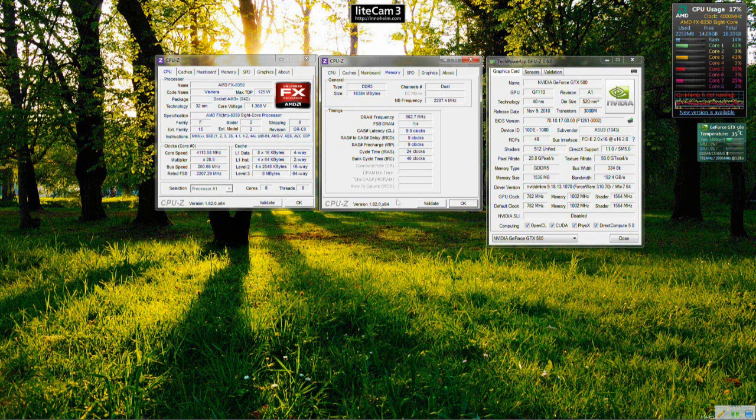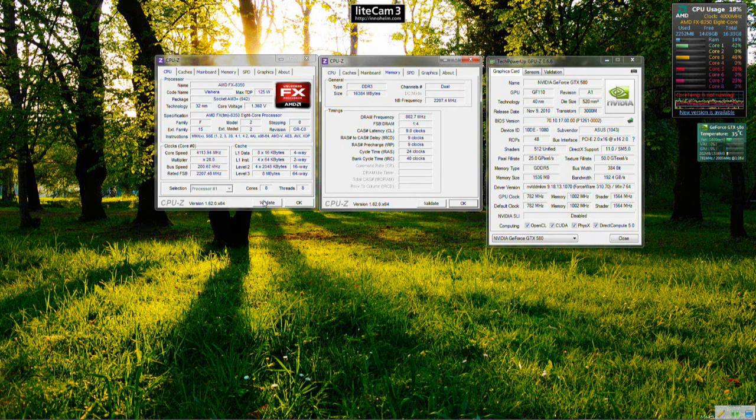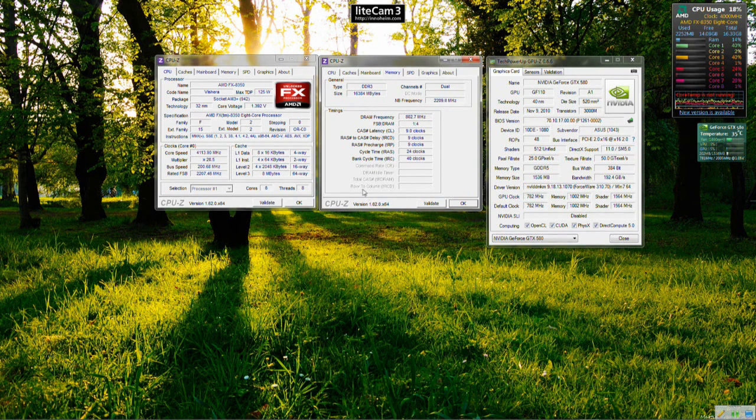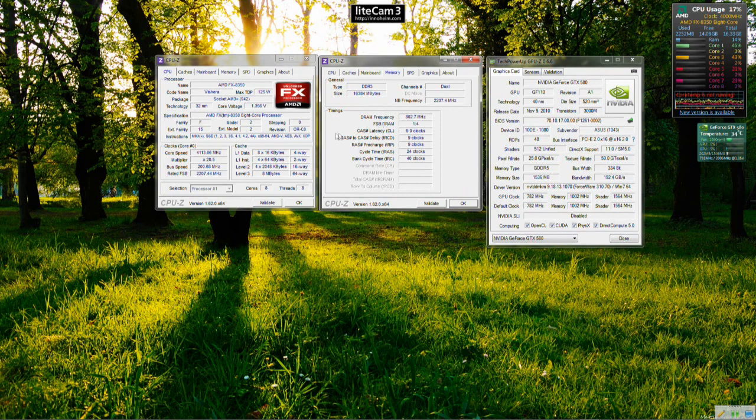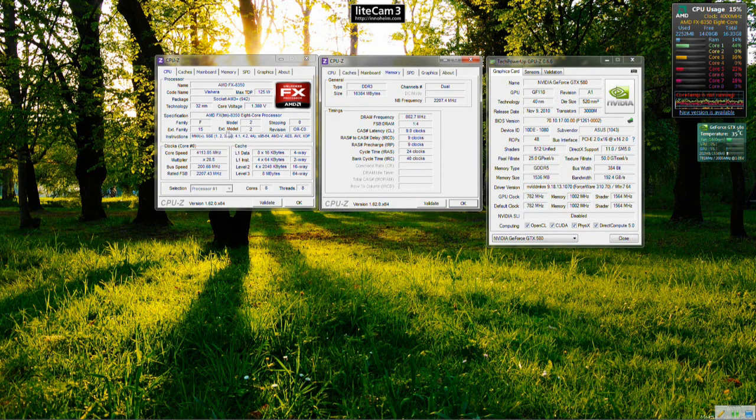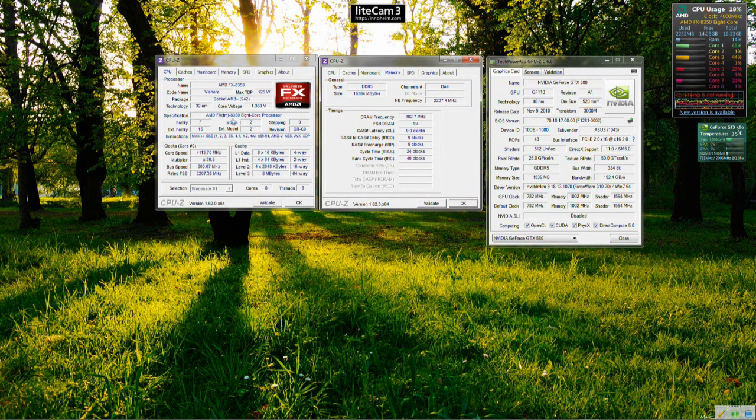And the performance was still reasonable but there was occasionally stutter in like Battlefield 3 for example. With this CPU even on stock the stutter has gone, it's a lot smoother.